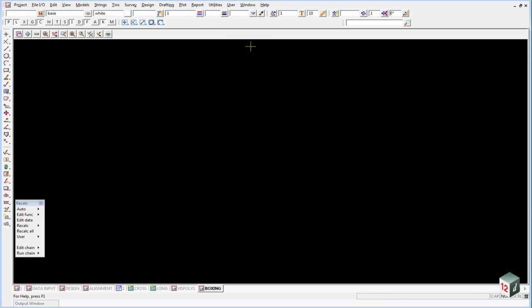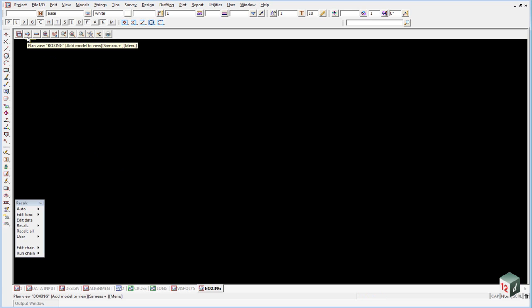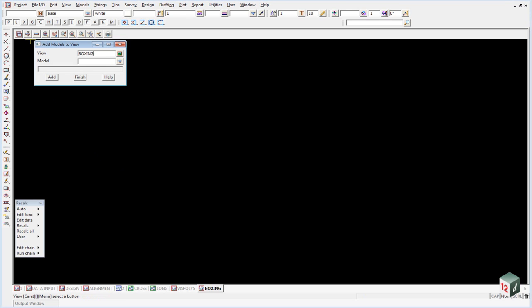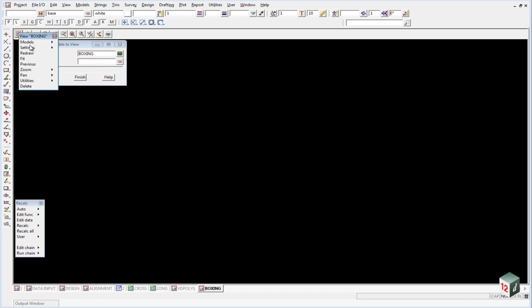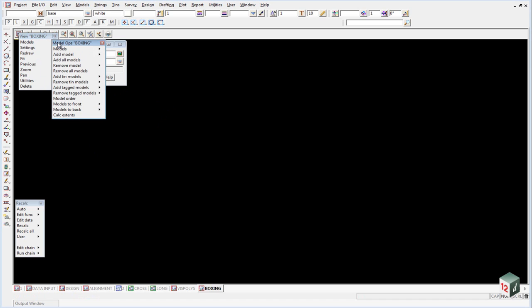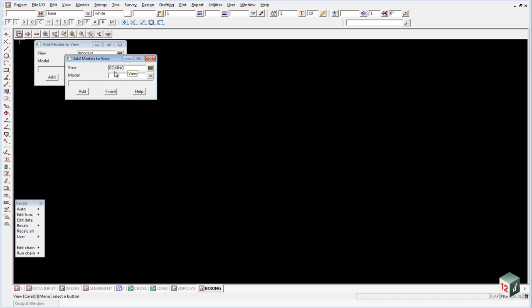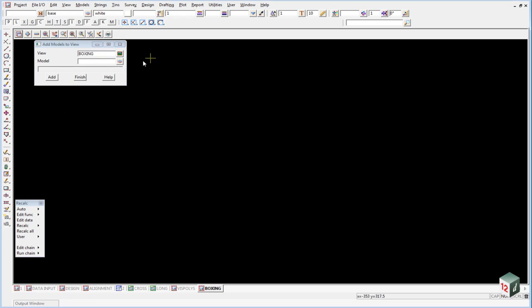Inside this view we want to turn on all our kerbing layers or our boxing layer number one and the easiest way to do this is hold your mouse over the plus button and press the star key on your computer. That will bring up an add models to view. If you don't have the star key you can go to settings models add model and that will bring up the same panel.